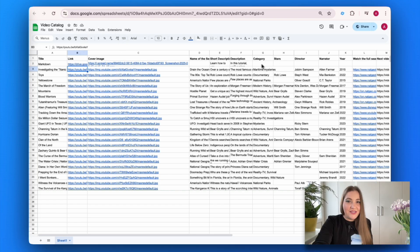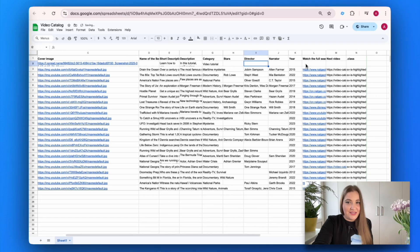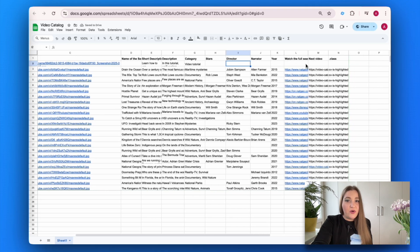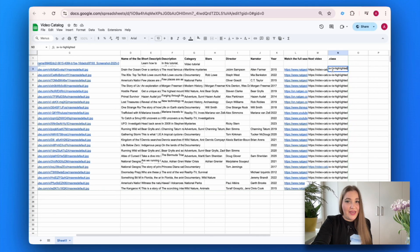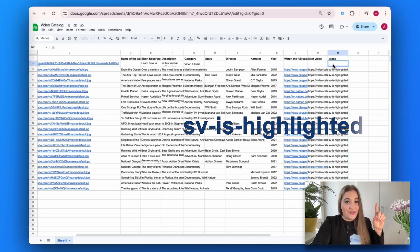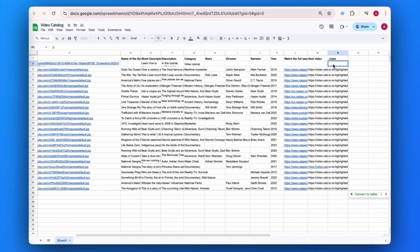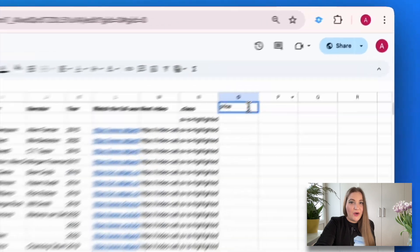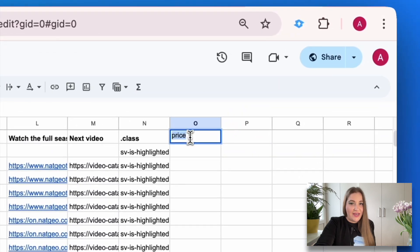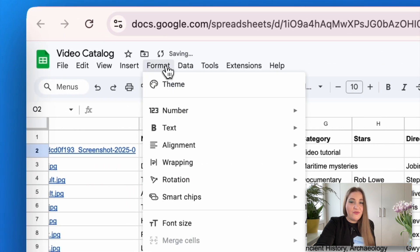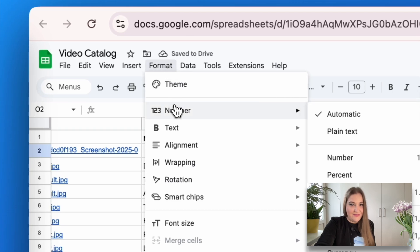The last column on our Google Sheet is called class. It helps highlight certain items by using the built-in class name. So basically, if you want to highlight the newly added item, add this line to the class cell. We also need to add a column with prices to the Google Sheet. Don't forget to format the numbers to your preferred currency.